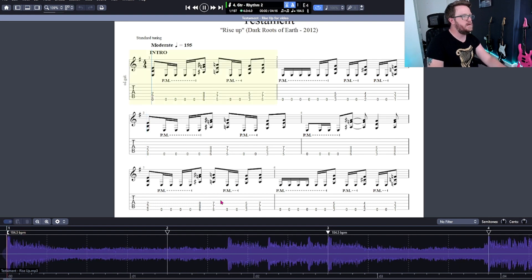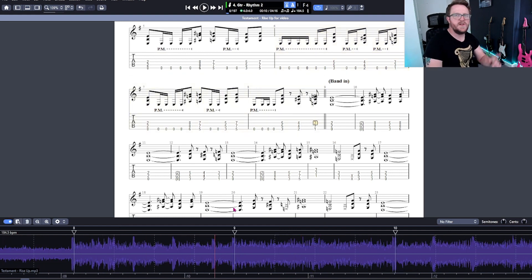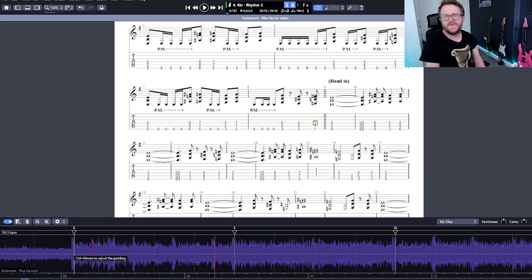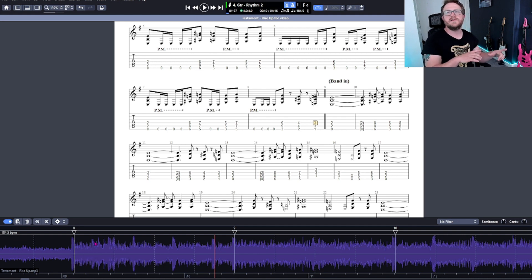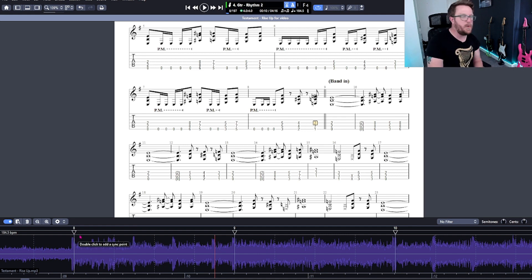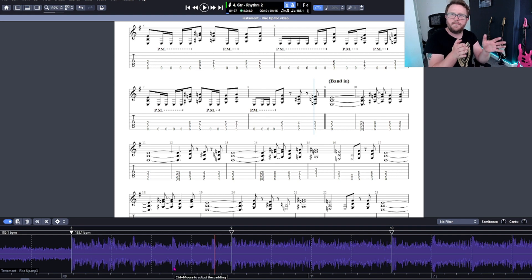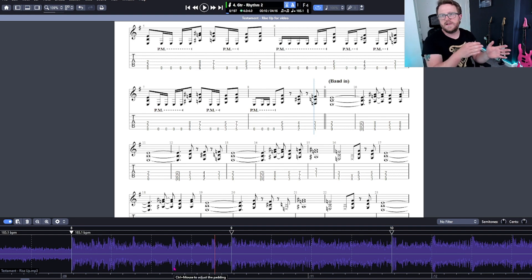I've just noticed that on the start of bar eight we've started to go slightly out of time again. There could be a few different reasons for that, but I think possibly they recorded the intro without a click — so the tempo changed slightly over time — but then at this point they did start recording to a click. So I need to drag bar eight slightly across, which puts a little tempo change in for all of the subsequent bars.